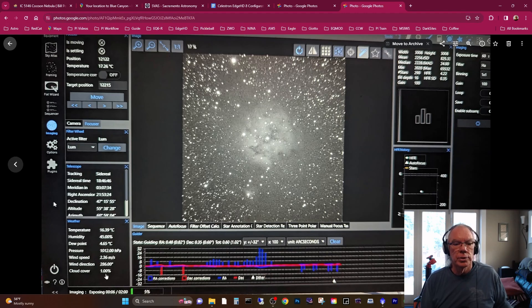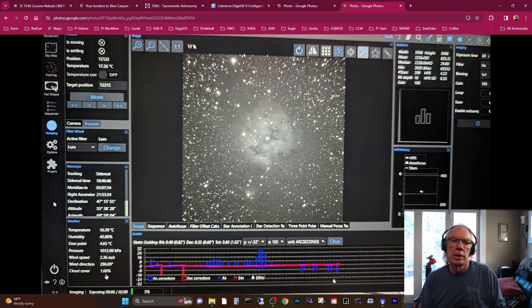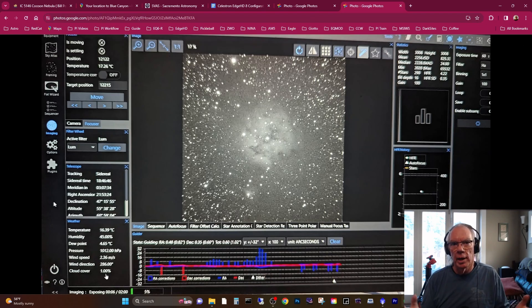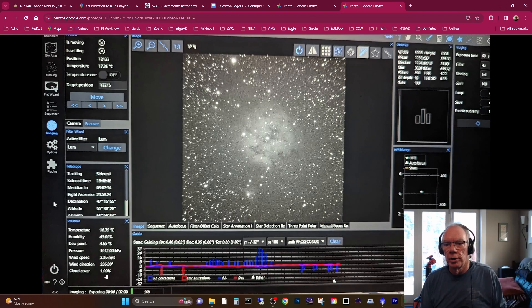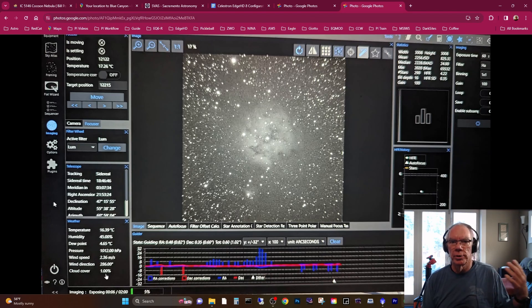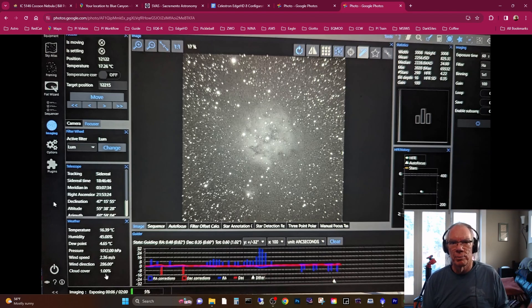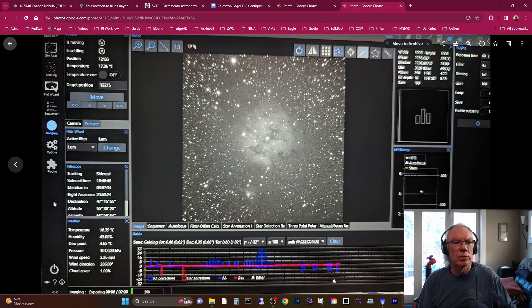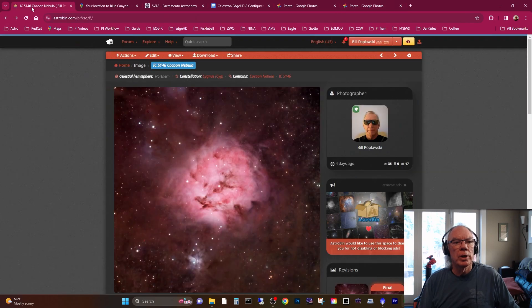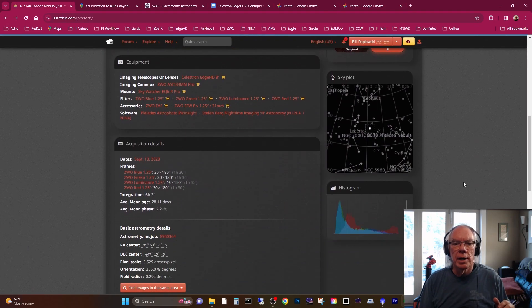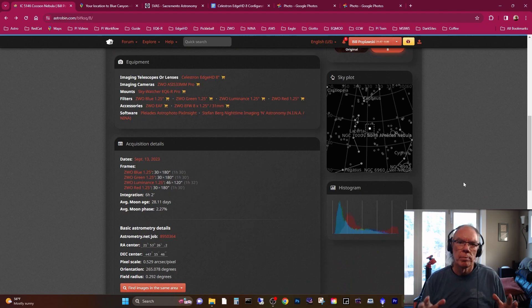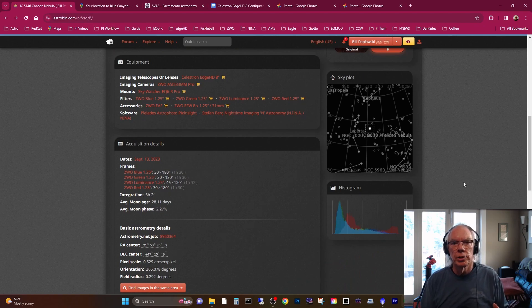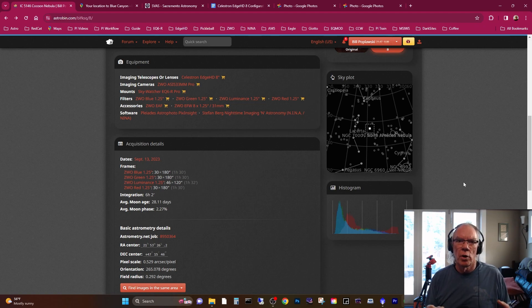This was an image sub-exposure that I took somewhere along the night. As you can see down here, I think there was a little bit of high clouds. I basically use Nighttime Imaging and Astronomy, aka N.I.N.A. I no longer use the ASI Air Plus—I was able to sell them. They're very popular. I got a good price when I sold them.